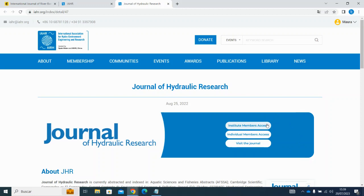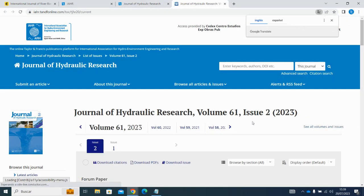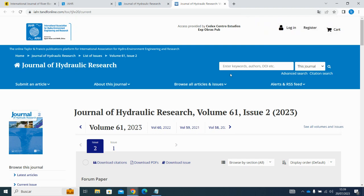If you are accessing as an institute member, you must be using a computer associated with your institute. You won't need to sign in because the system will recognize your IP address and automatically let you into the website.